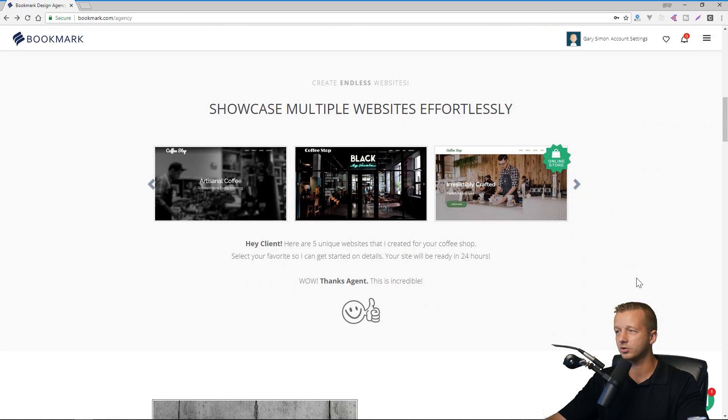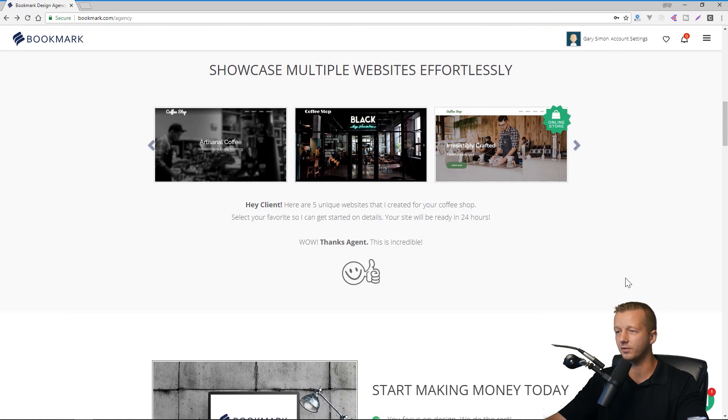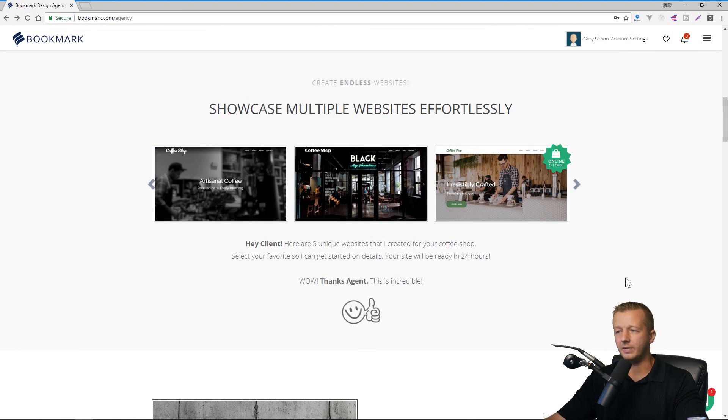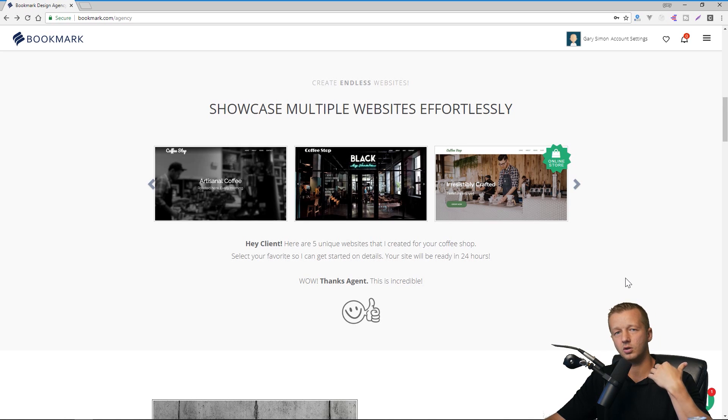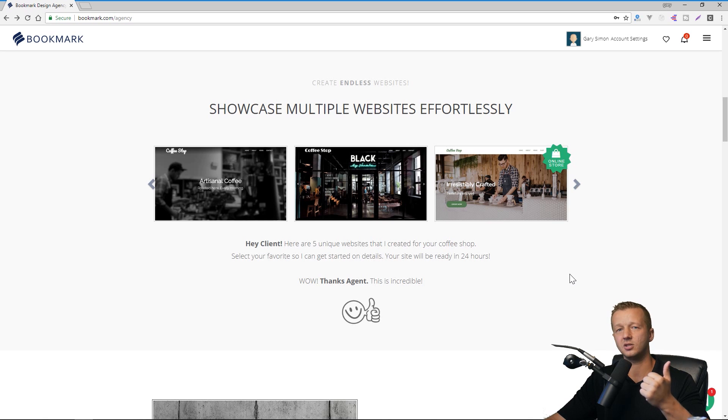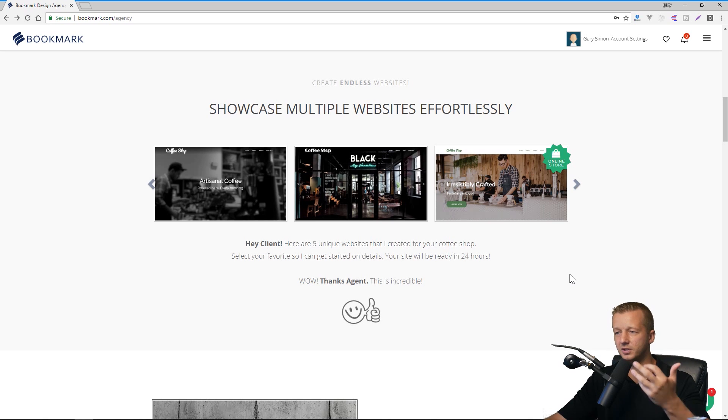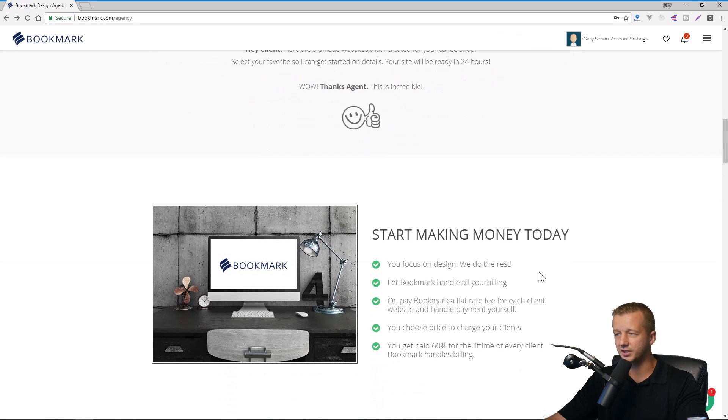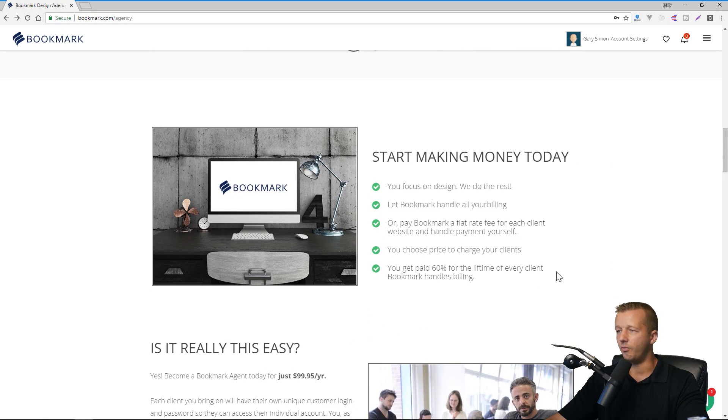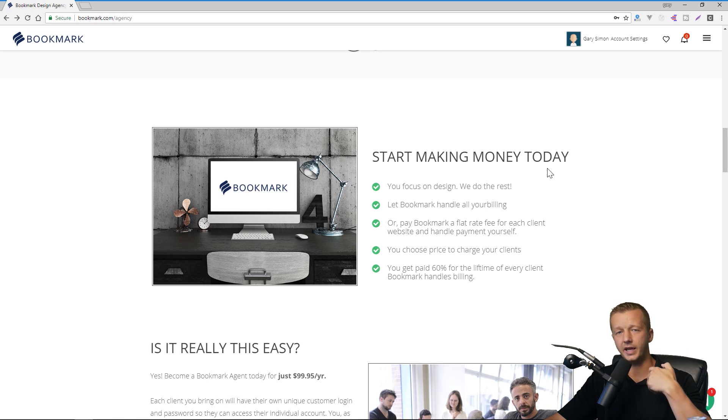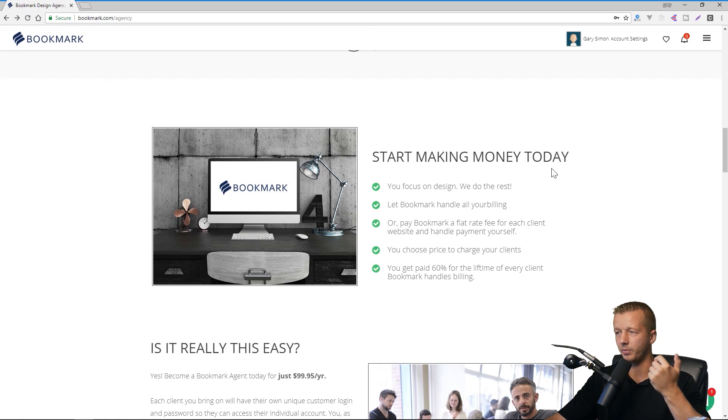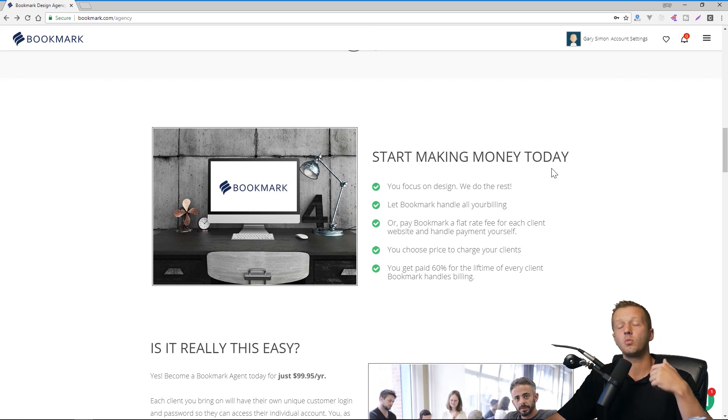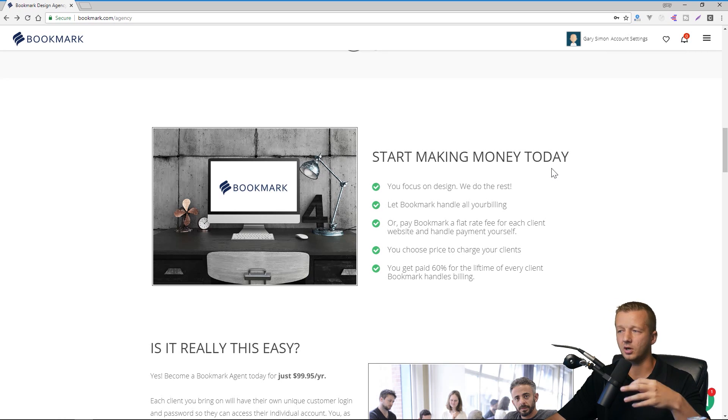You can showcase multiple websites effortlessly. So when you use this AI builder, after you answer just a few questions, it will present you with a number of different websites based on the industry type and the business type. You can also start making money today in the sense that they have what's called an agency, a design agency program. And so really, it lets you focus on the design and bookmark will handle all your billing. And that's optional. And we'll talk about that in a bit.